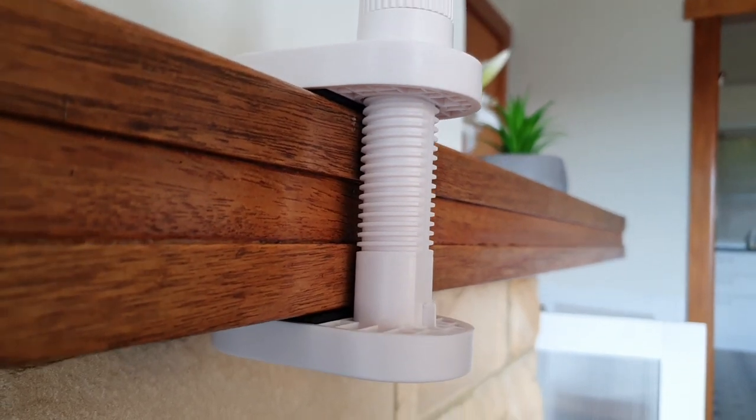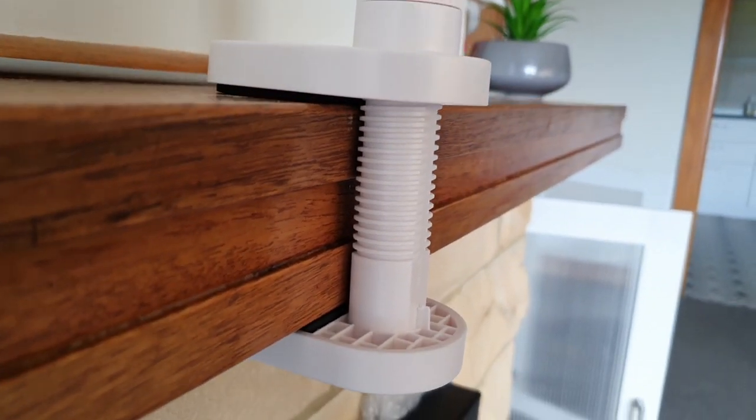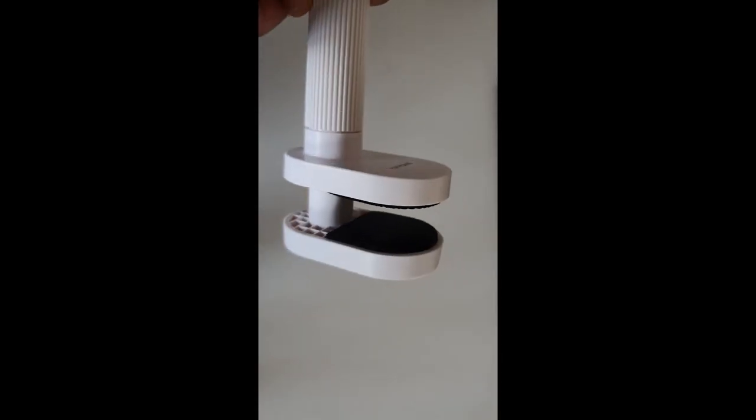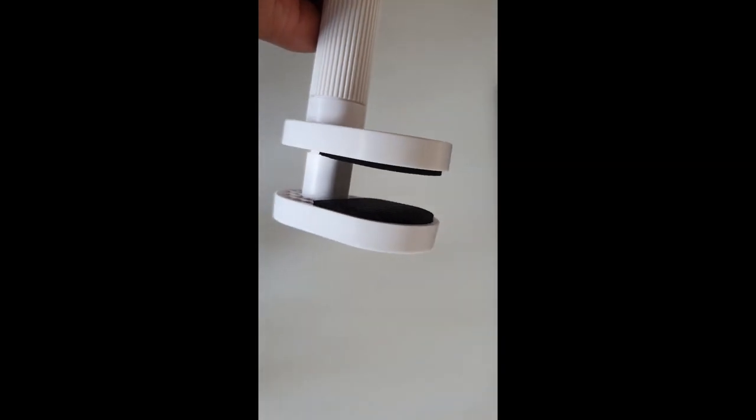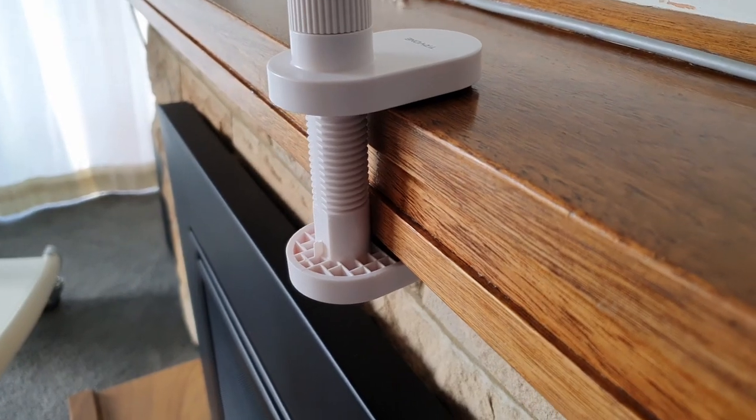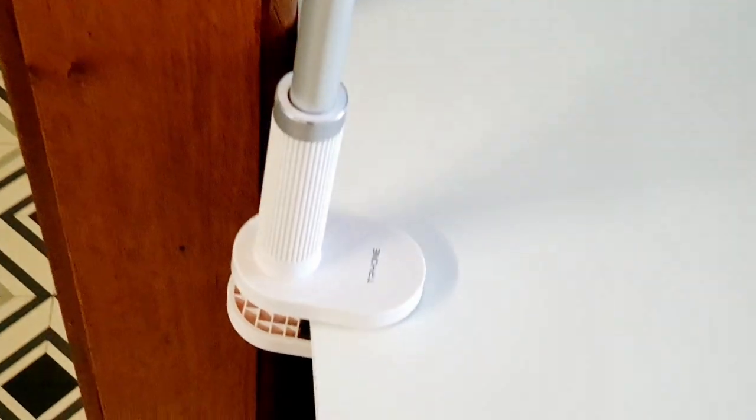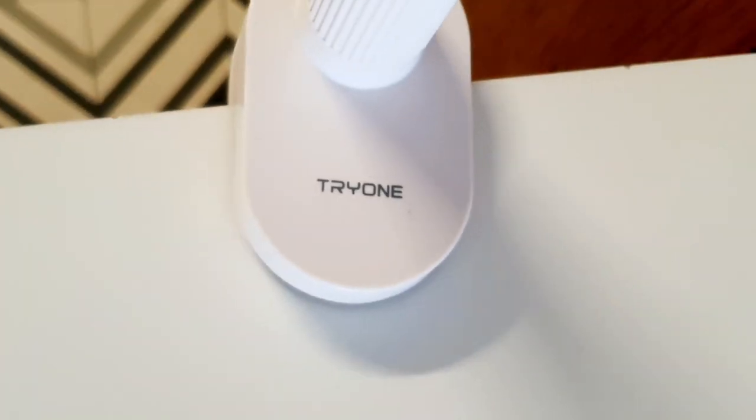It also has anti-slip pad or foam kind of material inside the clamp which helps make the grip stronger and sturdier. Along with that, it protects the surface from unwanted scratches and damages.